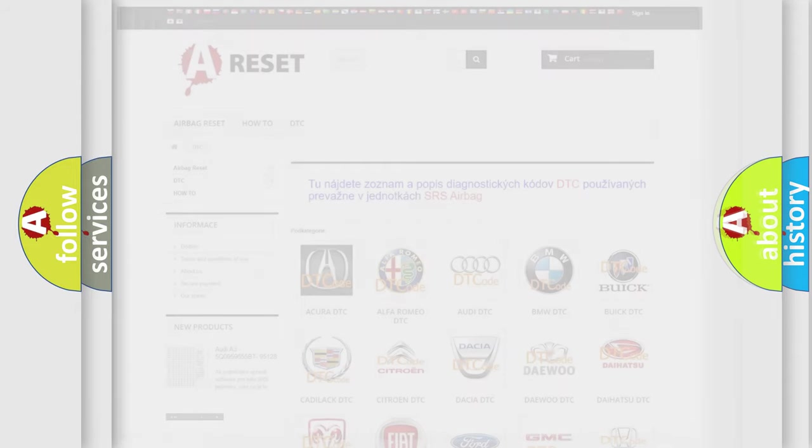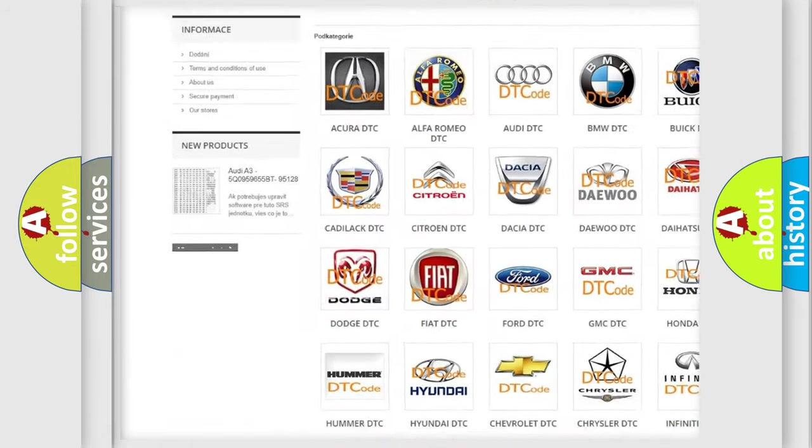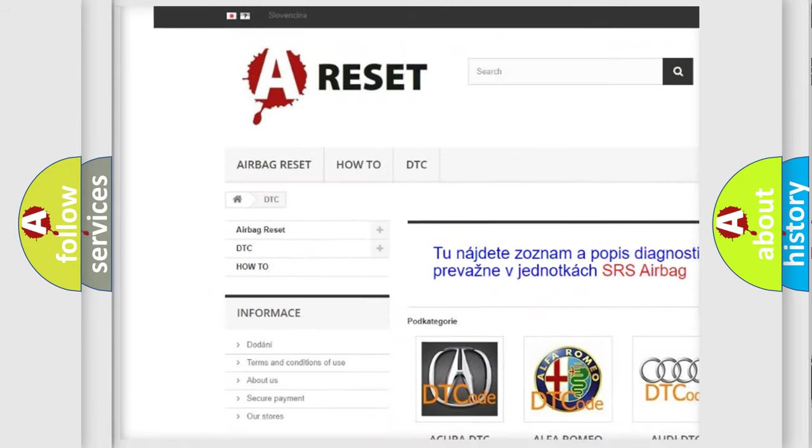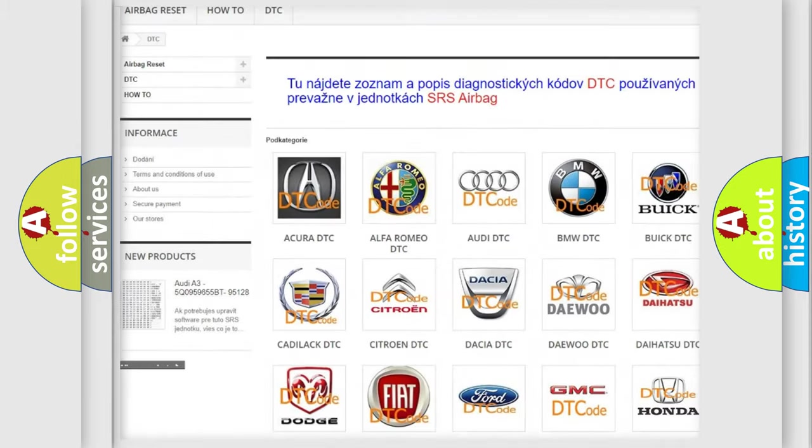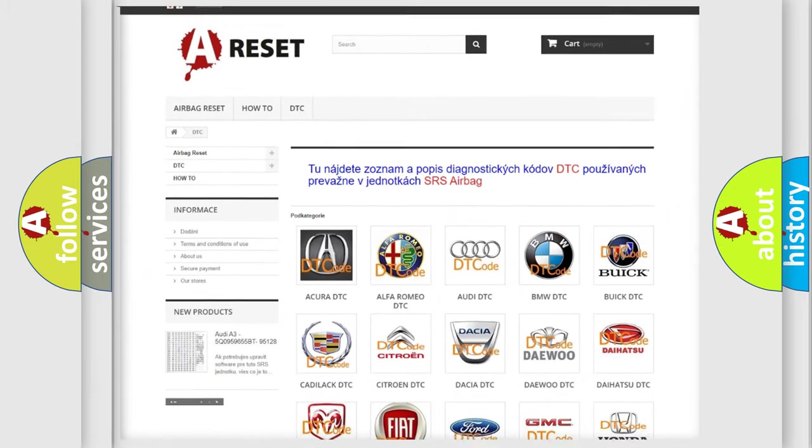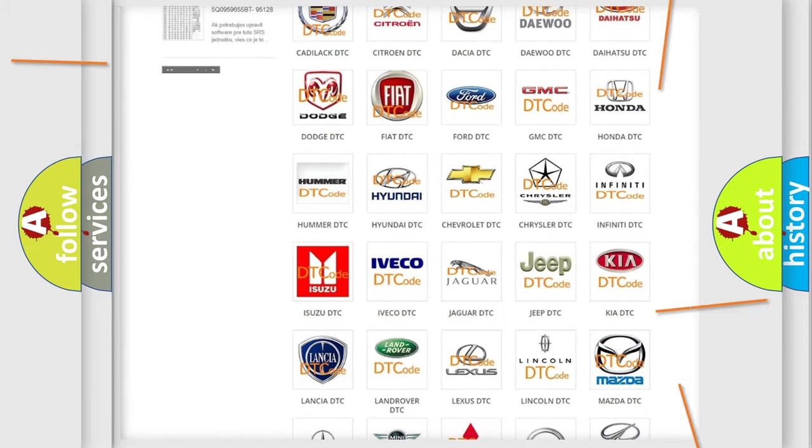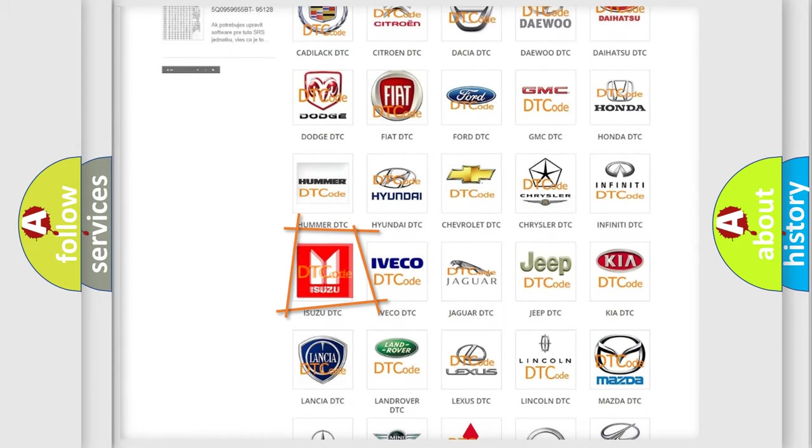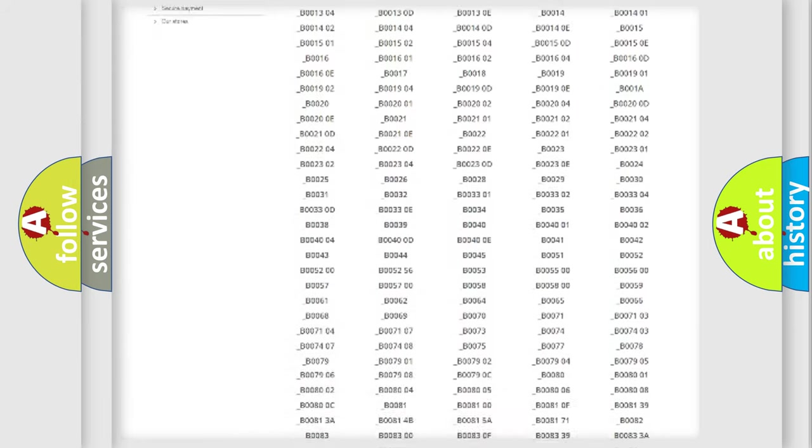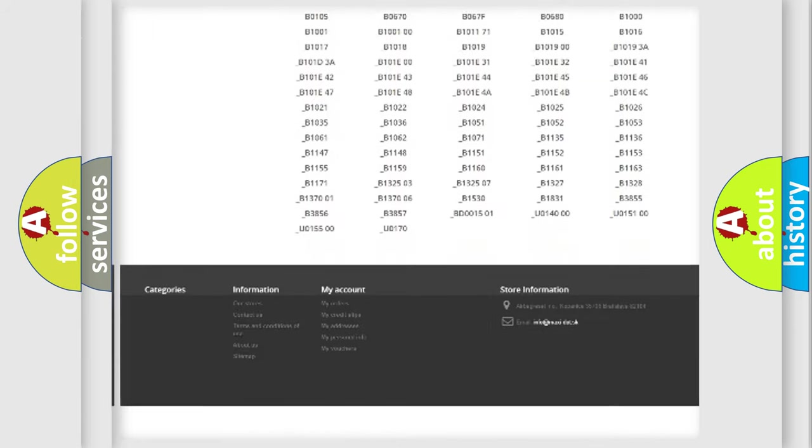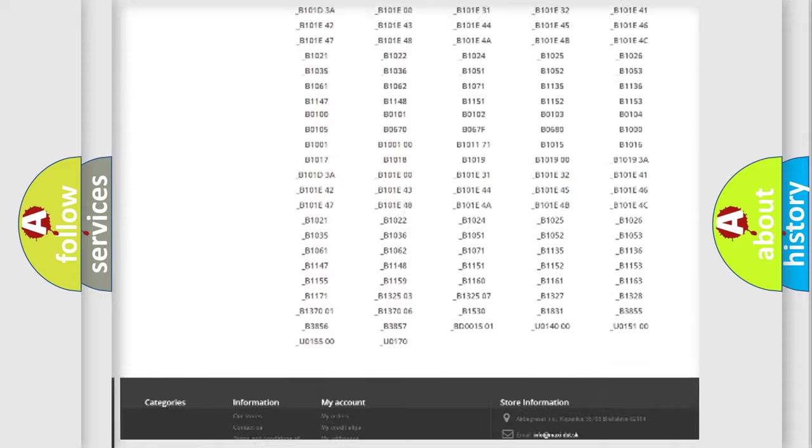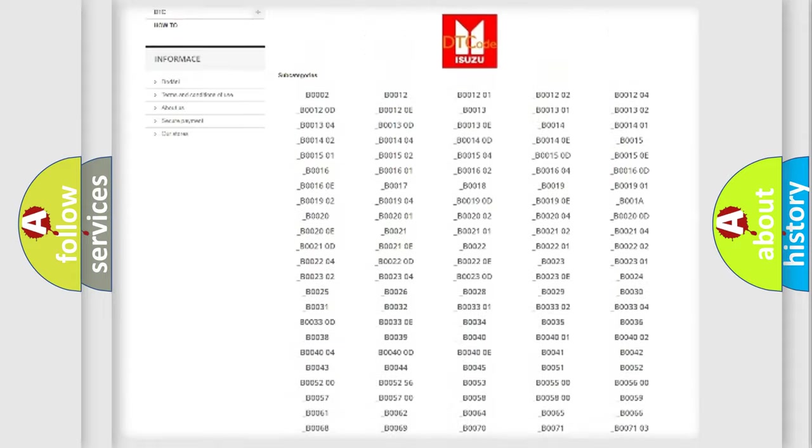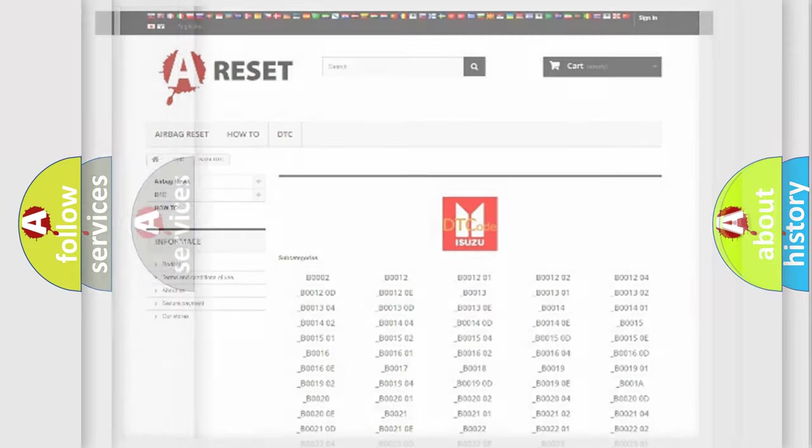Our website airbagreset.sk produces useful videos for you. You do not have to go through the OBD2 protocol anymore to know how to troubleshoot any car breakdown. You will find all the diagnostic codes that can be diagnosed in Isuzu vehicles. Also many other useful things.